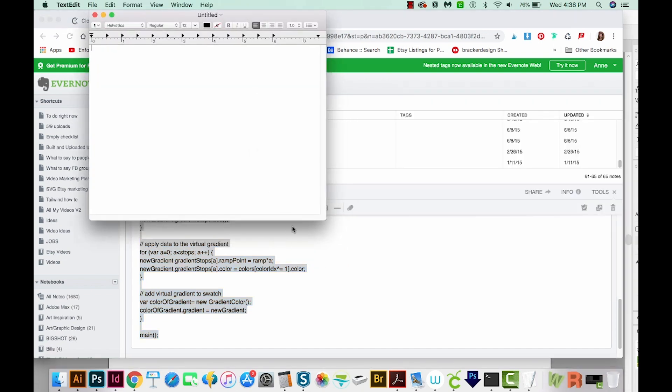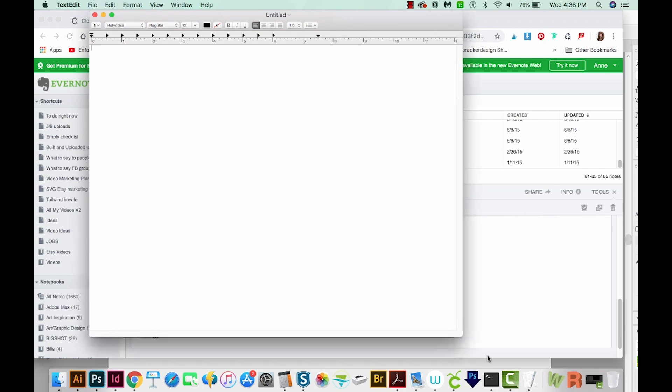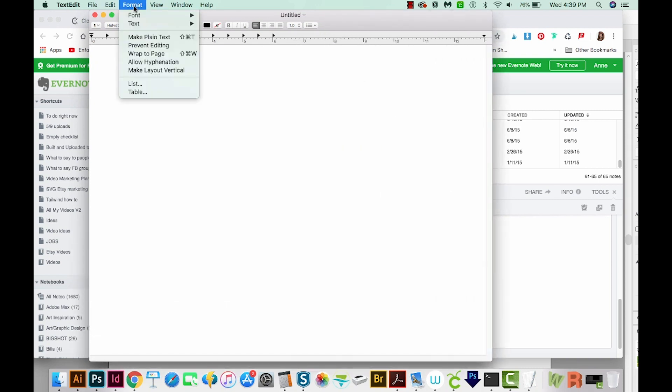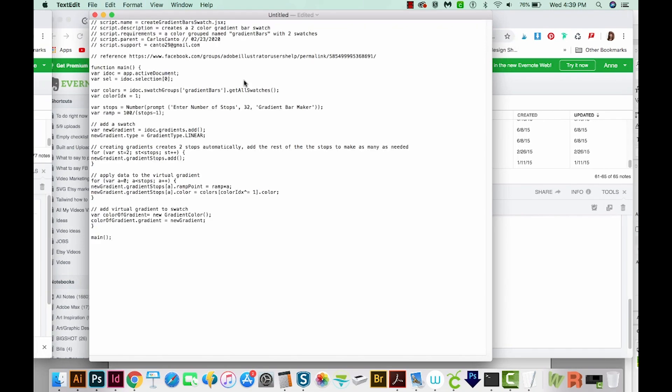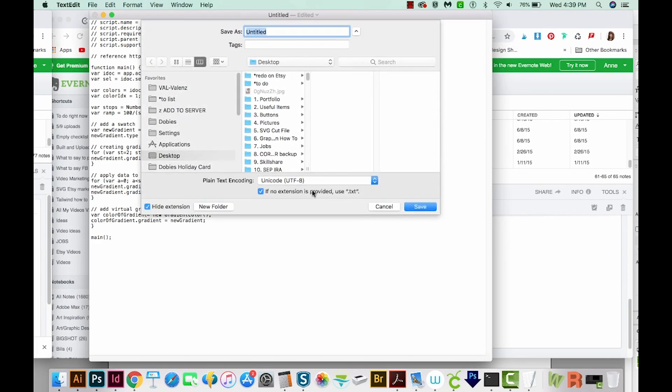On a Mac, you'll automatically get the rich text version. So go to format, make plain text, and then we'll just paste it in. I'll hit CMD S to save, and I'm going to call this gradient spacing.